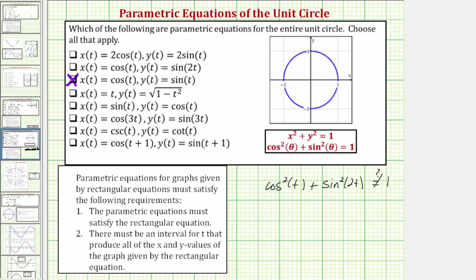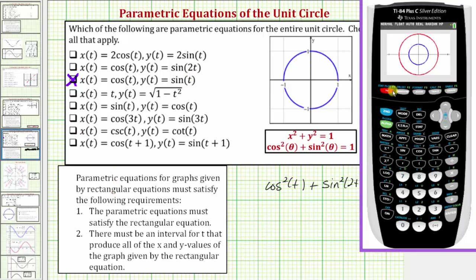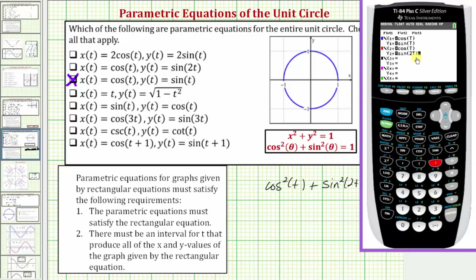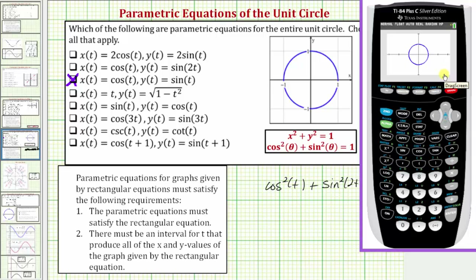Let's verify this graphically. Pressing y equals, we clear the second set of parametric equations and enter x equals cosine t and y equals sine two t. Remember, the coefficient of two on t changes the period of the sine function. Pressing graph, notice the first set gives a unit circle, while the second set of parametric equations is obviously not a circle.